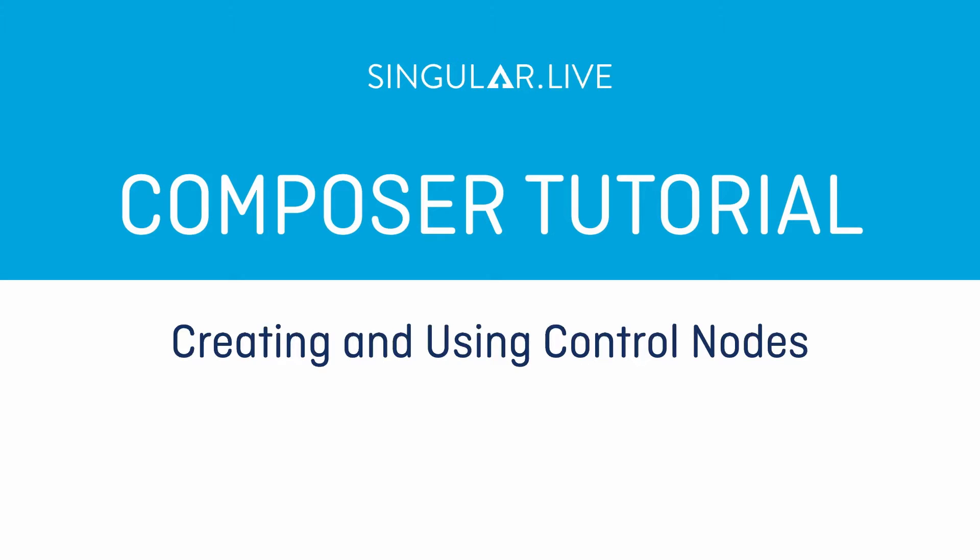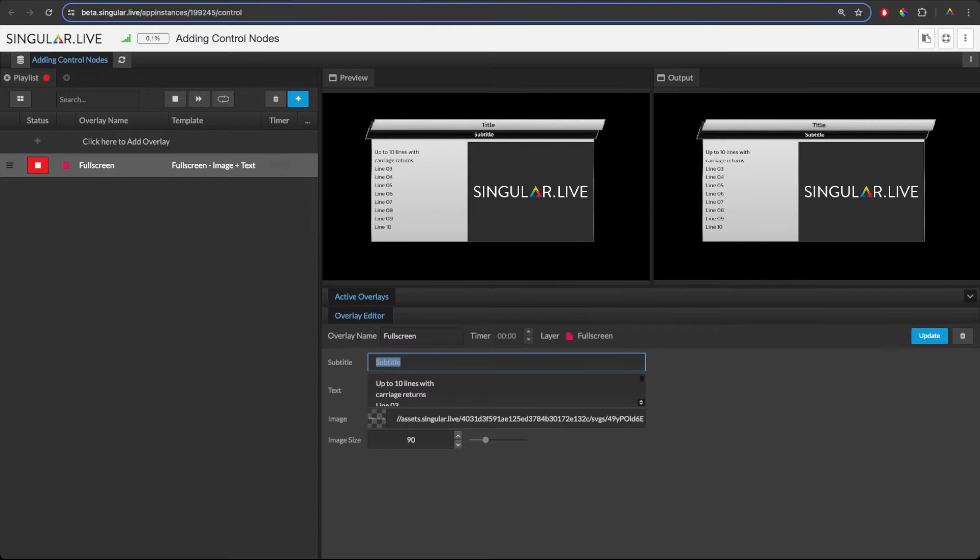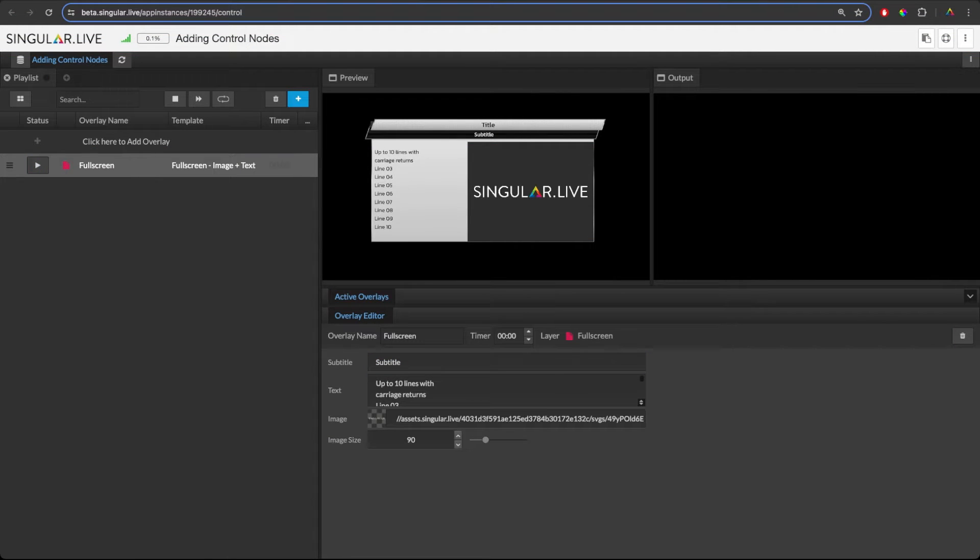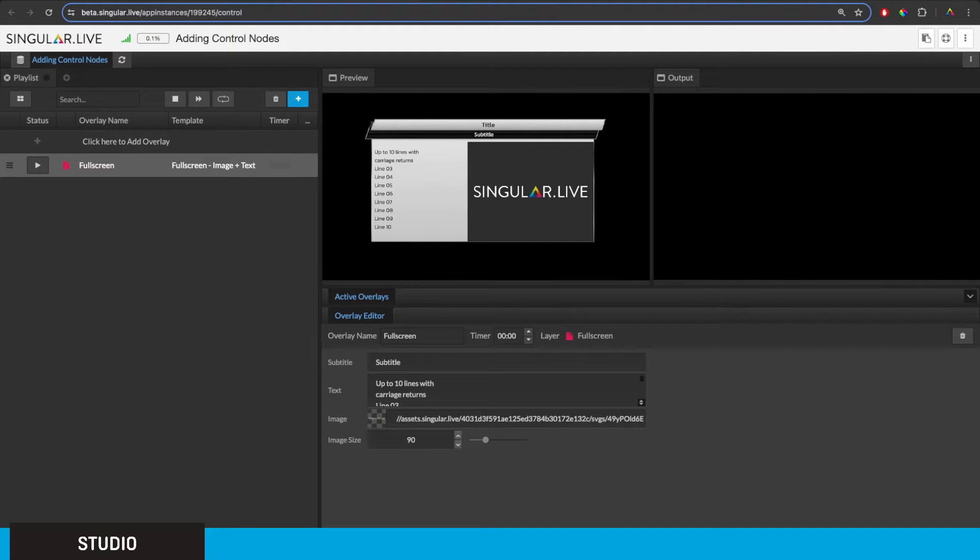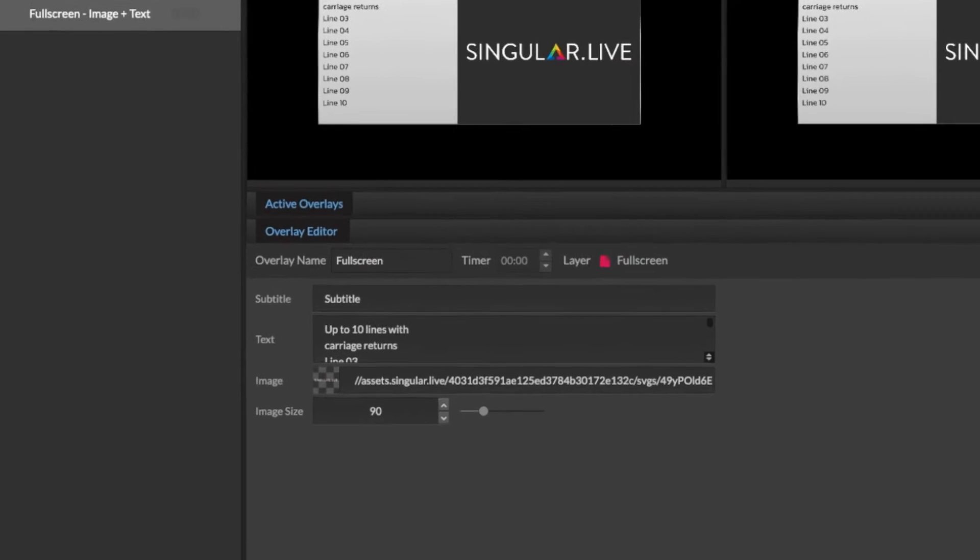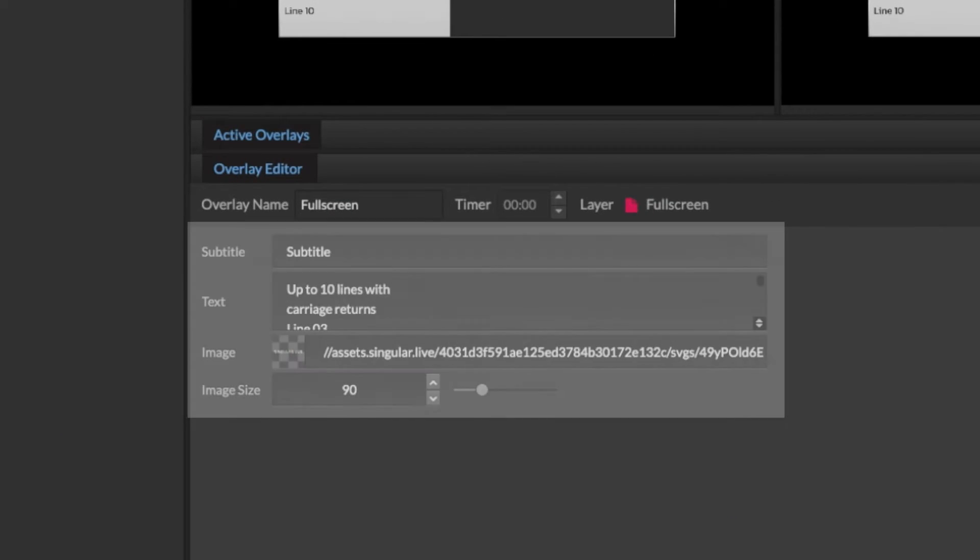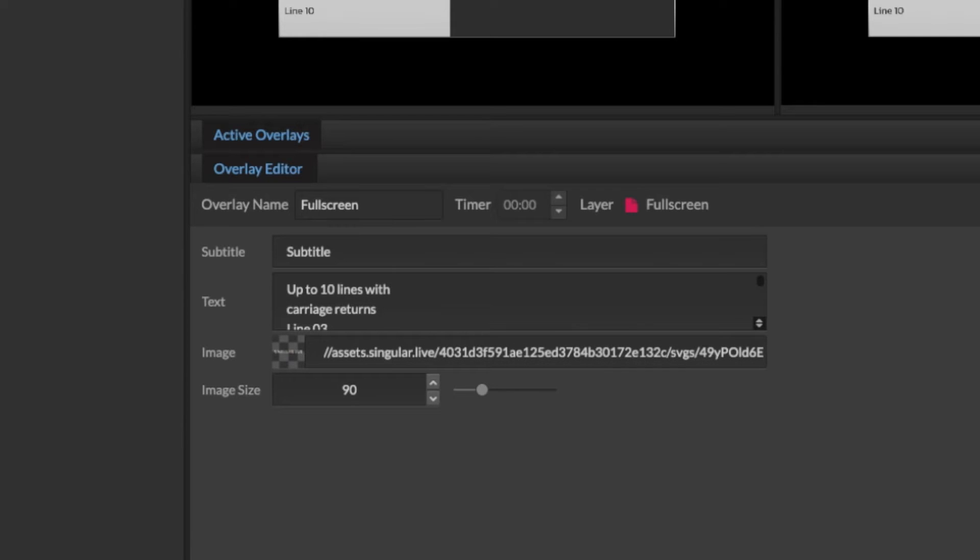Control nodes in Composer are used to make editable fields in your control application so that operators can make real-time updates to live graphics. Each of these editable fields in Studio are widget properties connected to control nodes within the composition.